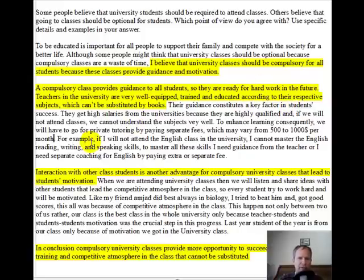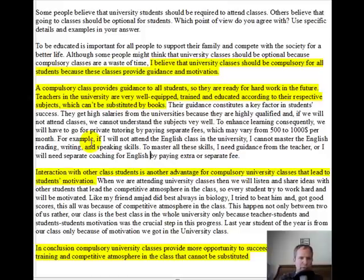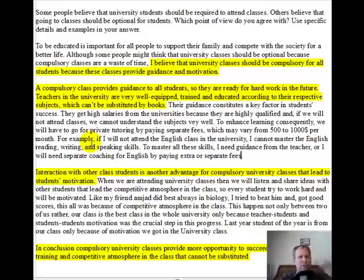For example: 'If I will not attend the English class in the university, I cannot master the English reading, writing, and speaking skills.' Period here — separate this into a new sentence: 'To master all these skills, I need guidance from the teacher, or I will need separate coaching for English by paying extra fees.' Pretty good. I've made a few grammar corrections in there, but overall it's a very strongly supported paragraph. There's adequate supporting detail which goes back to the general ideas you're making in the beginning. Your topic sentence connects back to one of the key points in your thesis. There's depth — it looks like you've thought through the subject.